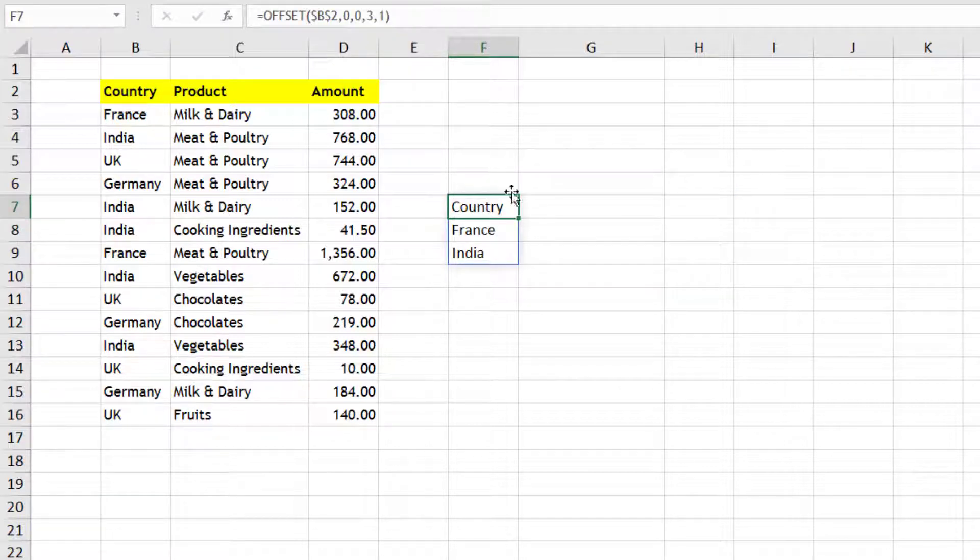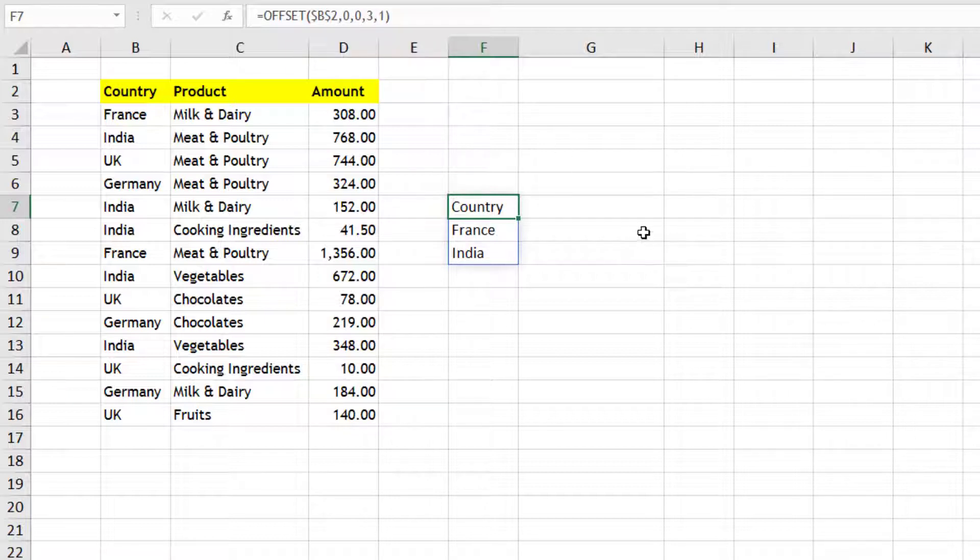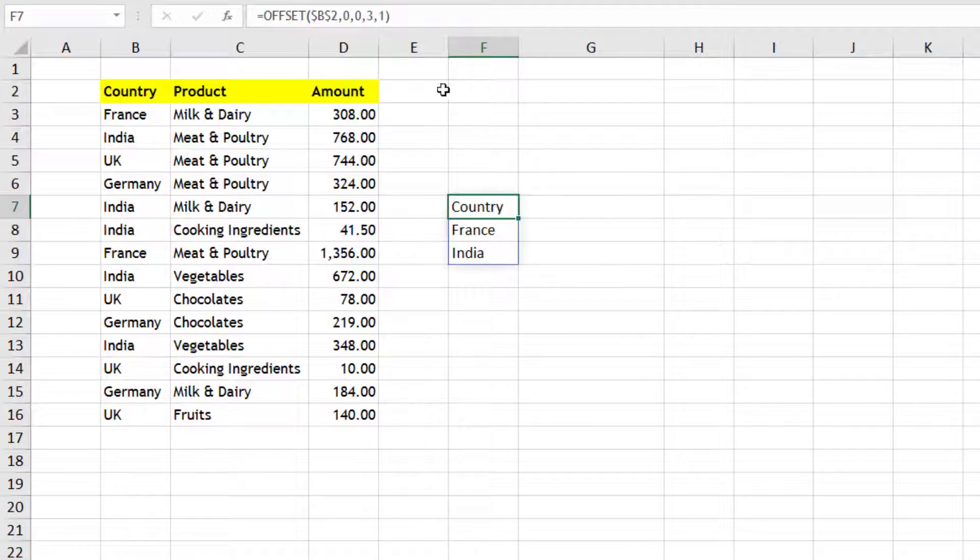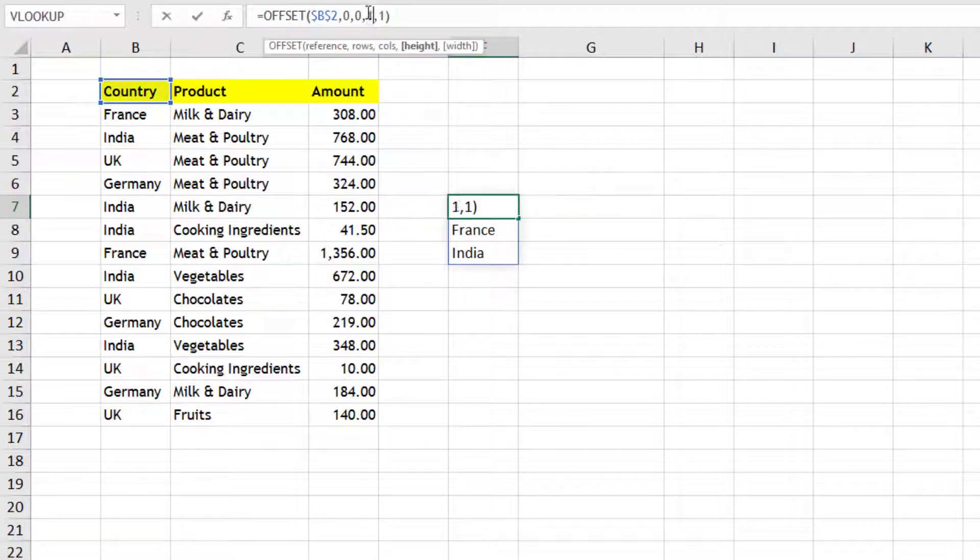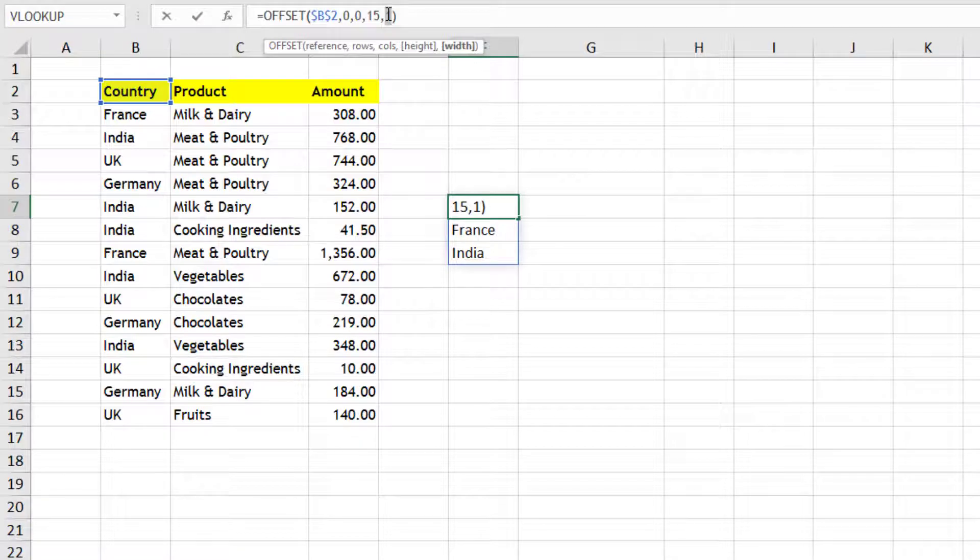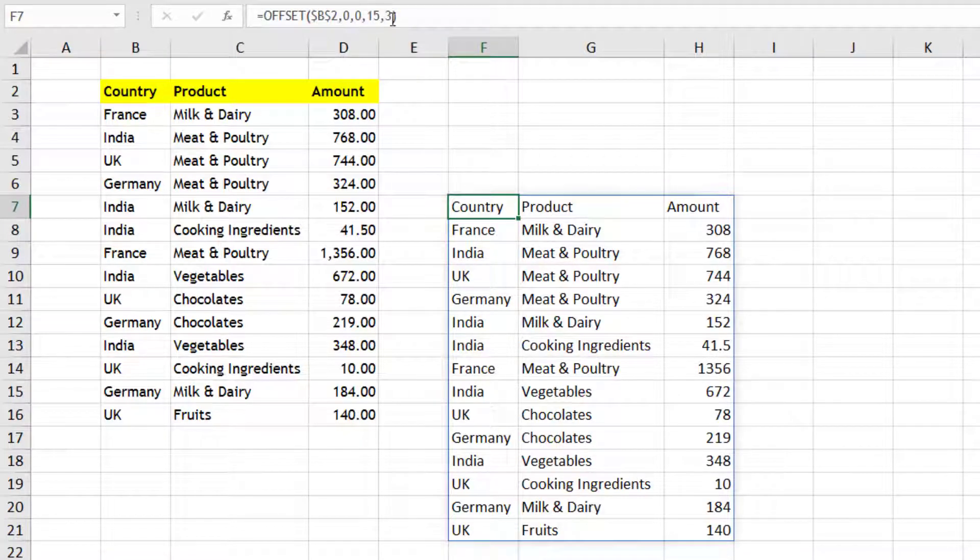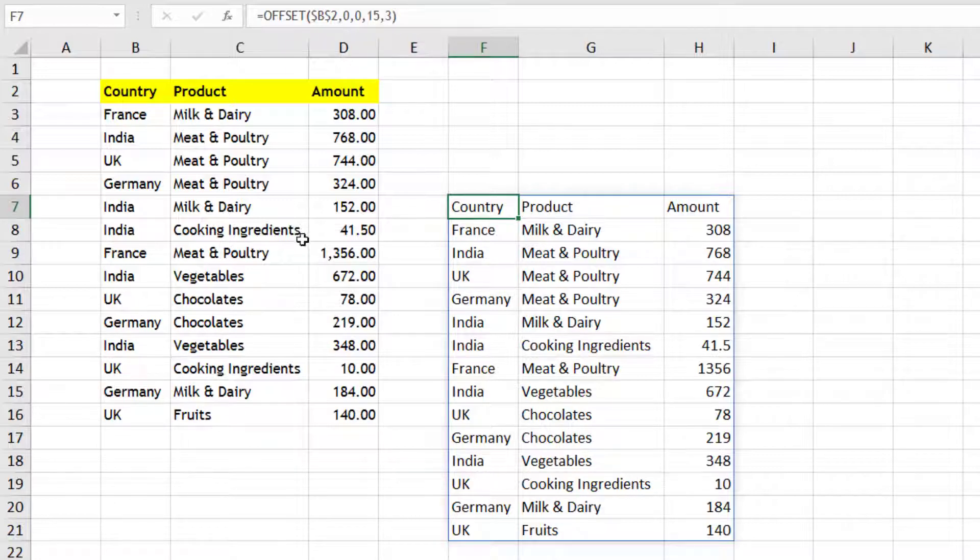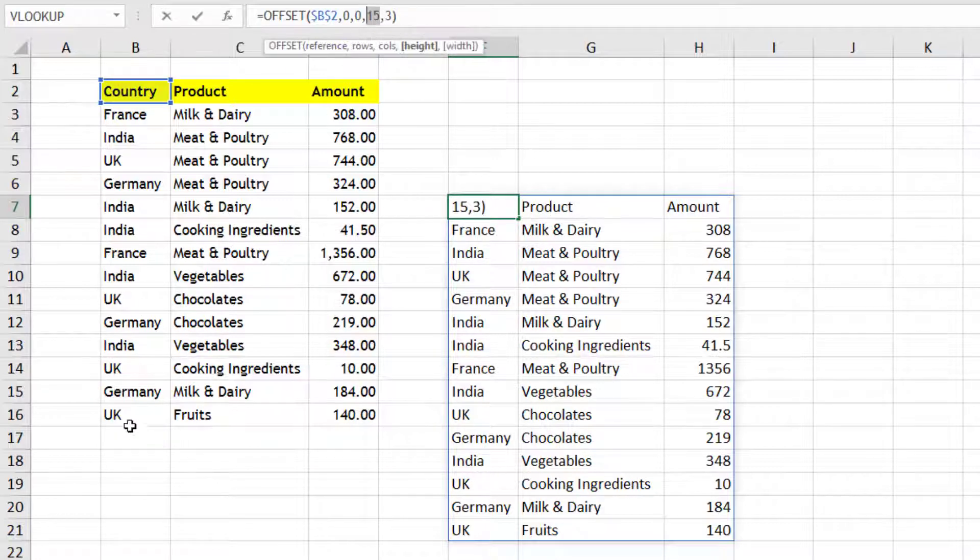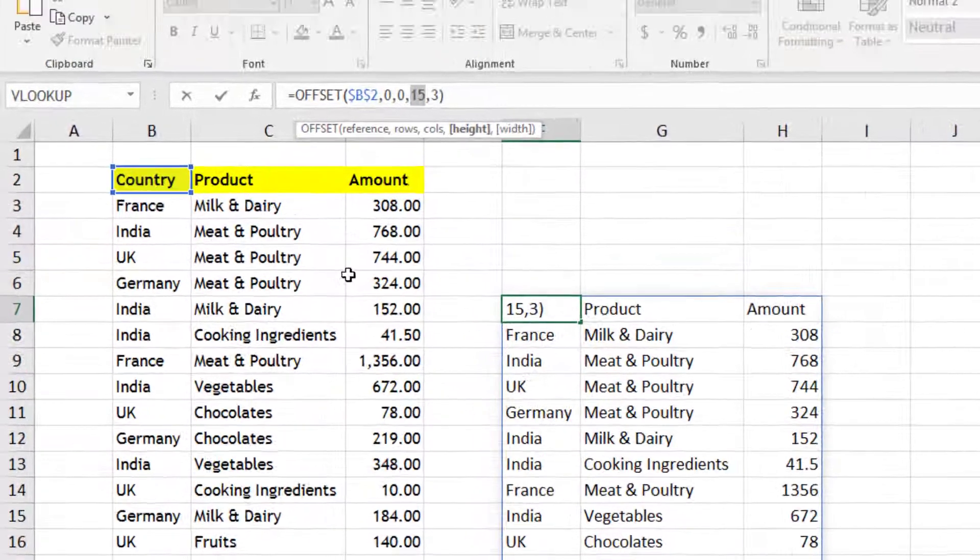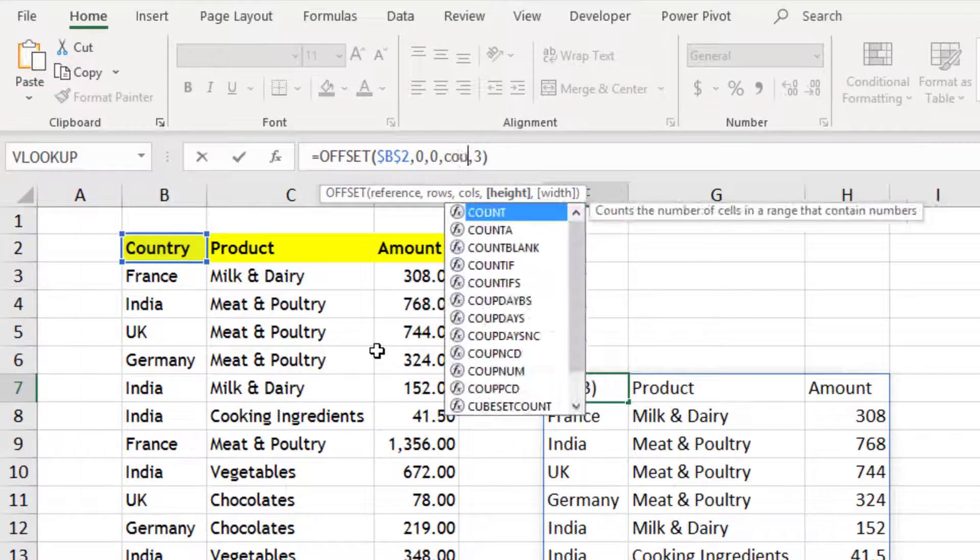So this formula we will use and then we can put it in define name range. So first, rather than 15 and 3, which are absolute numbers that will not change, we should make this 15 adjustable so that whenever our data increases it should also increase. So in place of this 15 what I would do is write a formula for COUNTA.